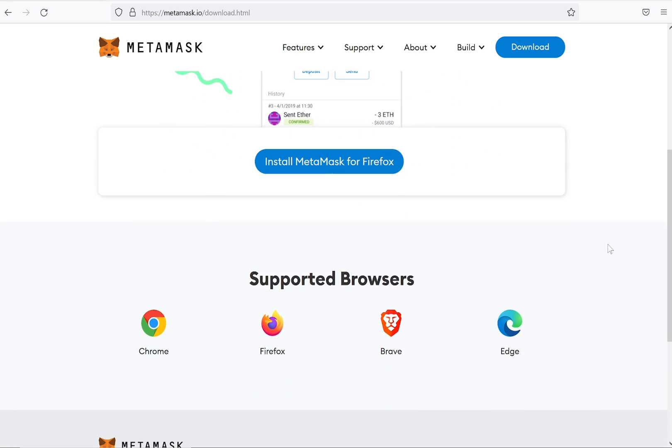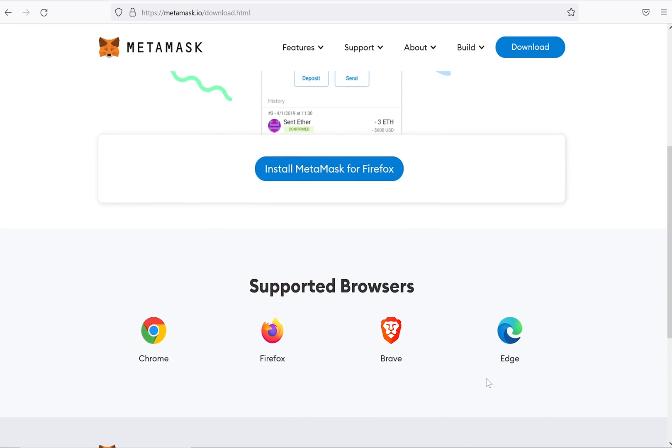Scroll down a little to see all the supported browsers. We will set up MetaMask for Firefox today, but don't worry, the process is very similar for all browsers.